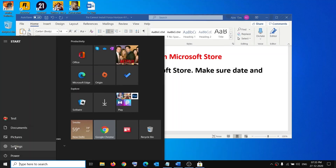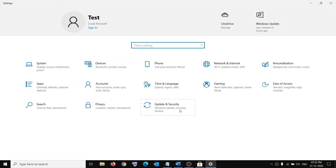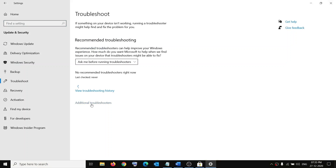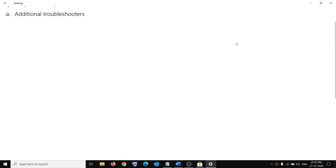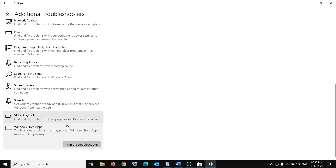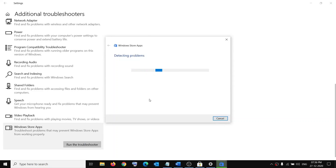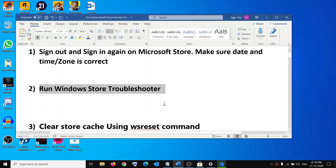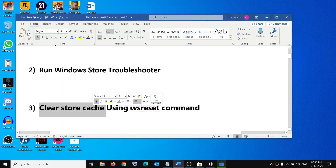The next step is to run the Windows Store troubleshooter. Go to the Start menu, click on the Settings icon, go to Update and Security, click on Troubleshoot, click on Additional troubleshooters, scroll down and find Windows Store Apps, then click on Run the troubleshooter. Once the troubleshoot is done, restart your computer and try to install your game.